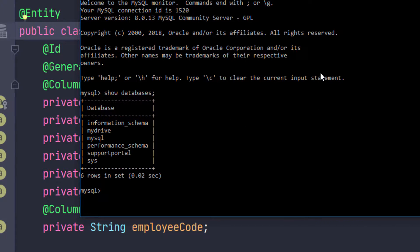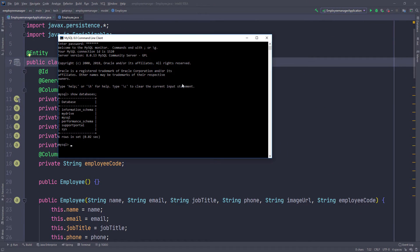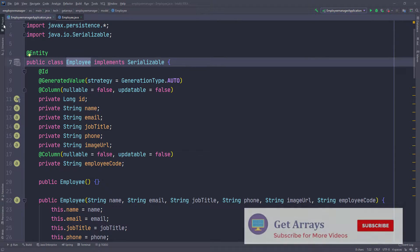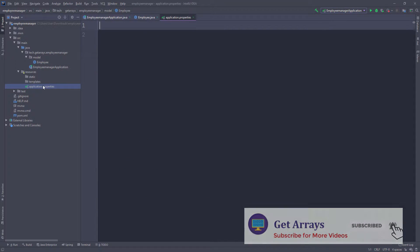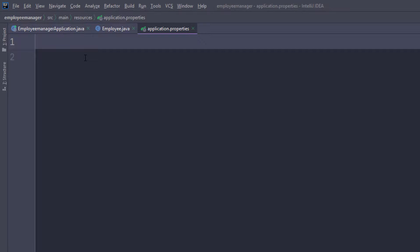Make sure you have some sort of a database on your computer that's already installed that you can use. I'm going to close out of this and let's go into the application.properties file. Here I'm going to put a quick comment, MySQL configuration.